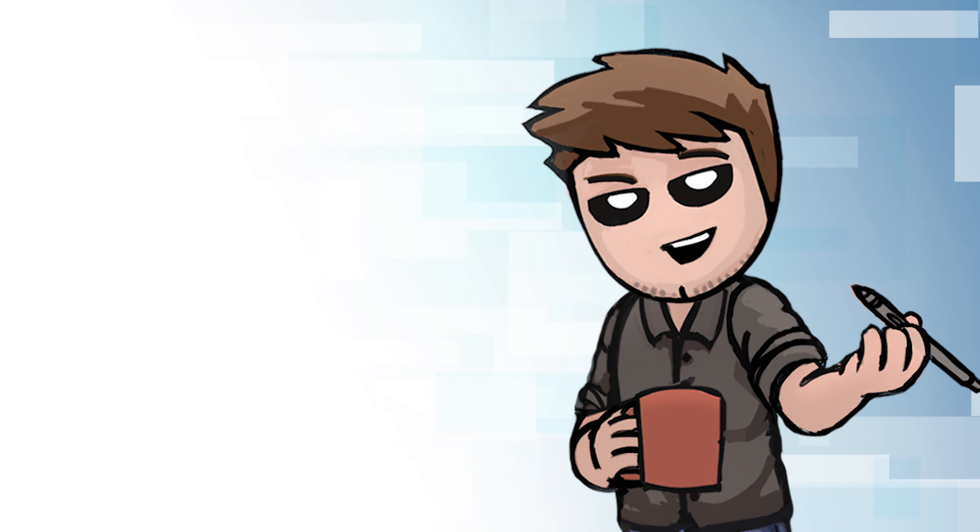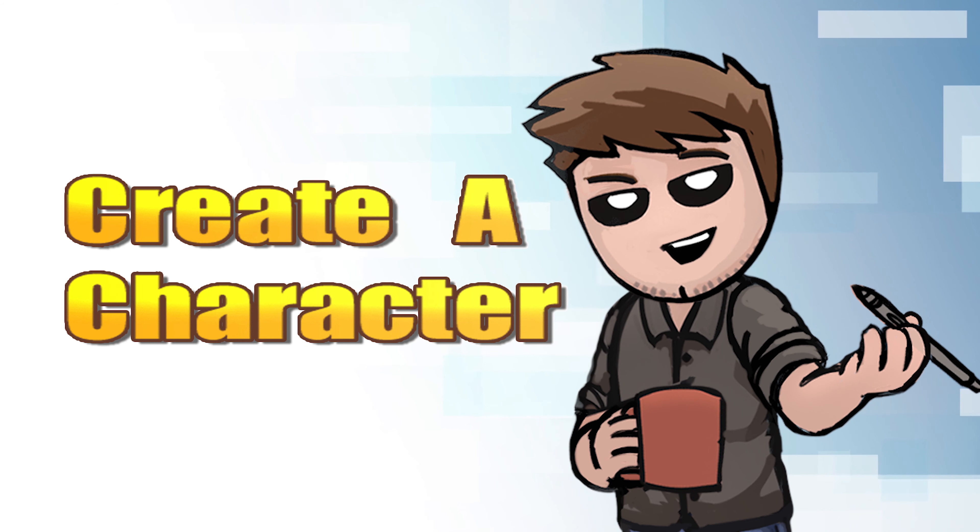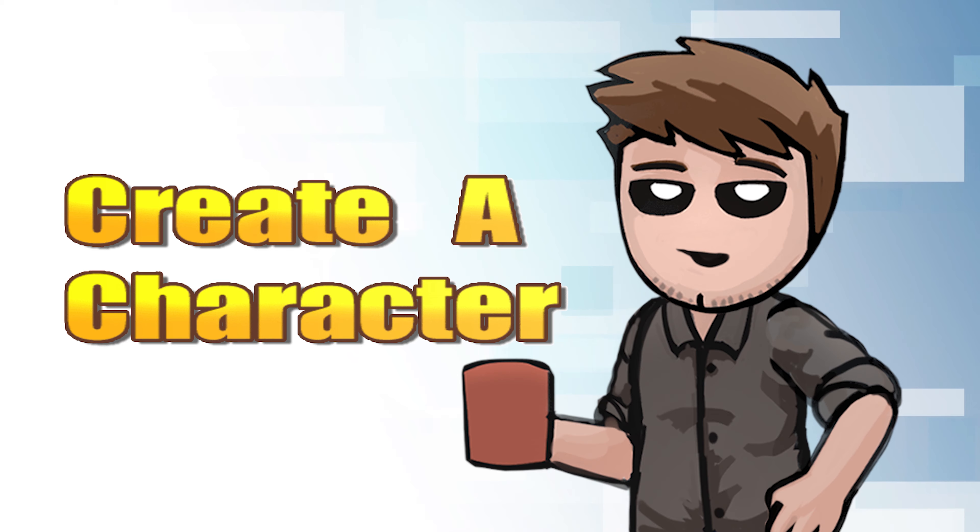What's up, guys? Daniel Jeffries here. Thank you for joining me on the very first episode of Create a Character in the year 2020, the very first of this new decade.